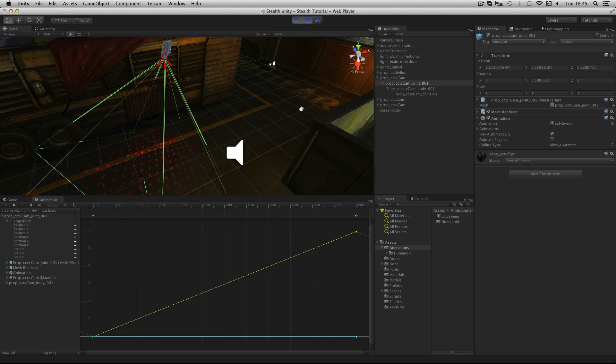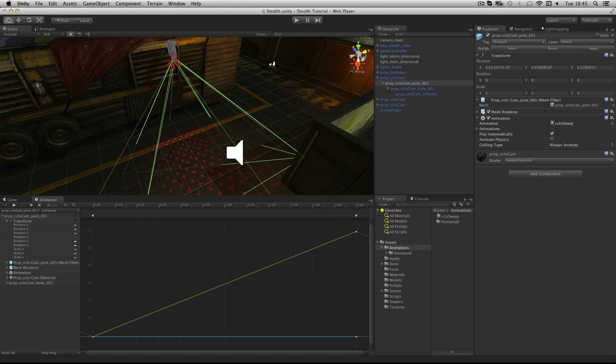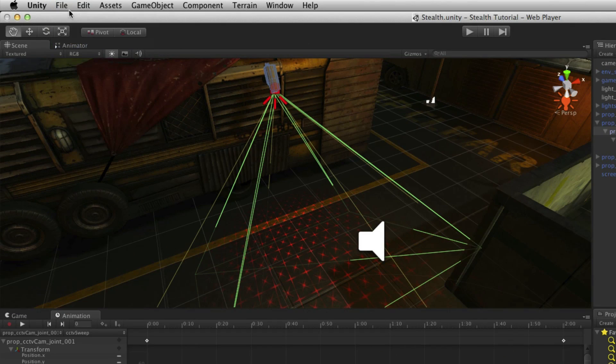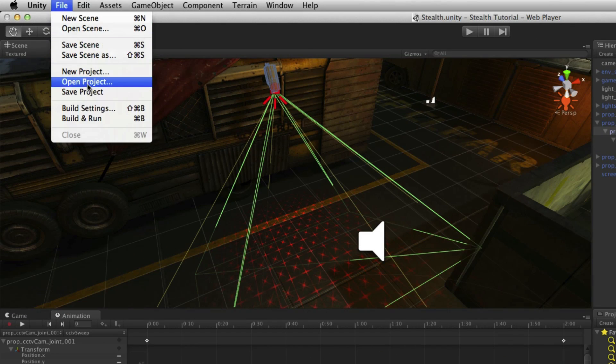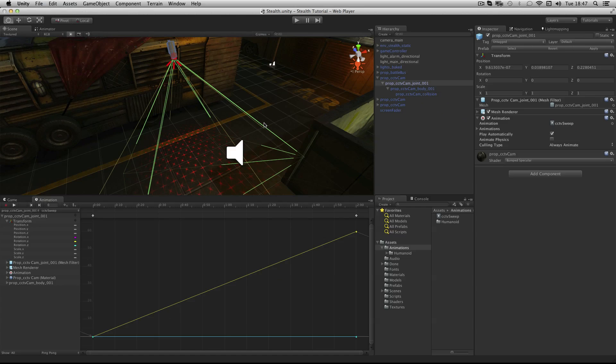You should note that when our camera is rotated there is a gap around which the player can sneak. This concludes the creation of our CCTV cameras and the end of this assignment. In the next assignment we will look at creating laser gates which are designed to detect the player also. Remember to save your scene and save the project before moving on.